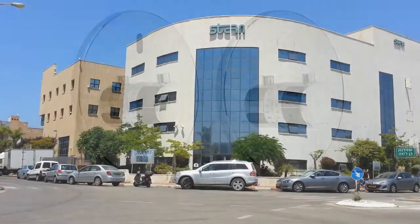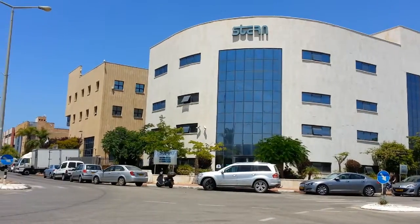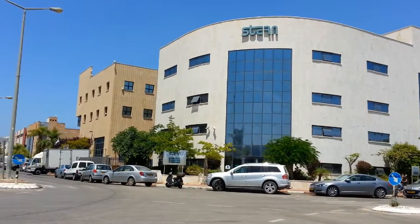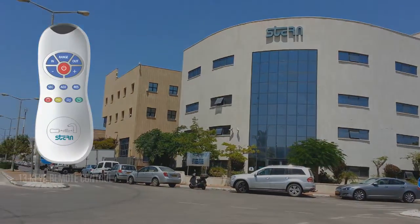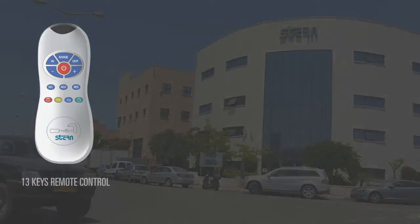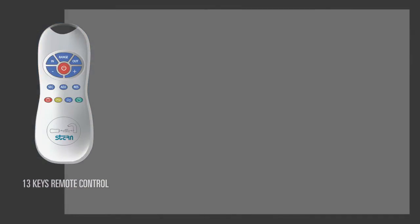Stern products are delivered with the optimal settings, however when necessary, changing the sensor settings can be easily done using the remote control.